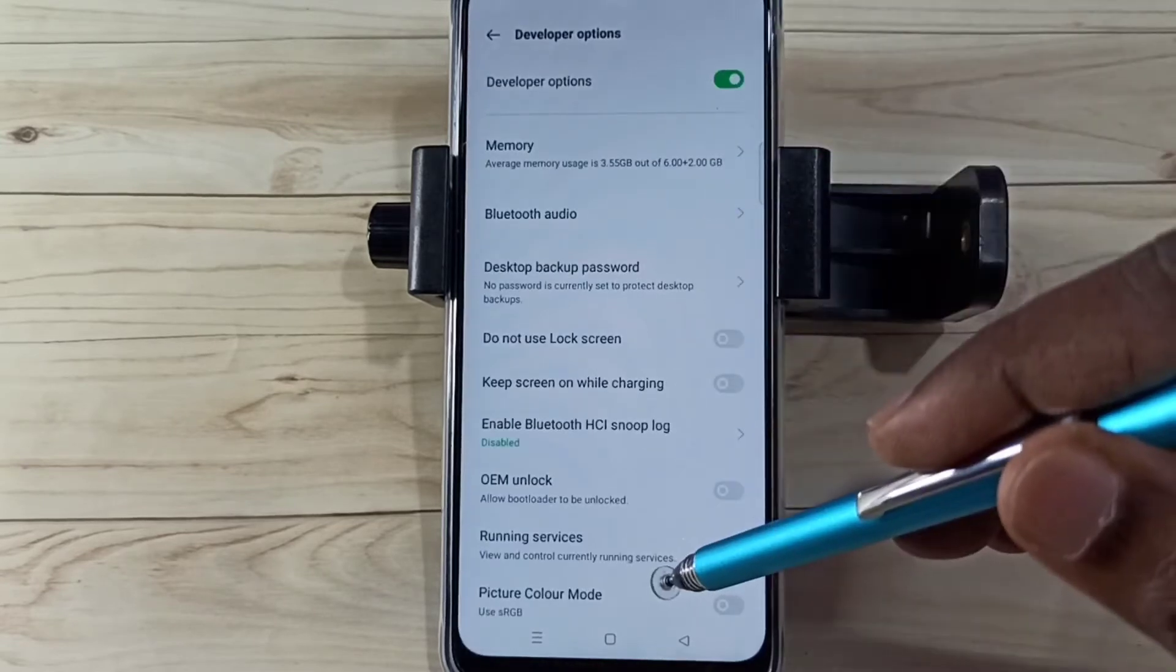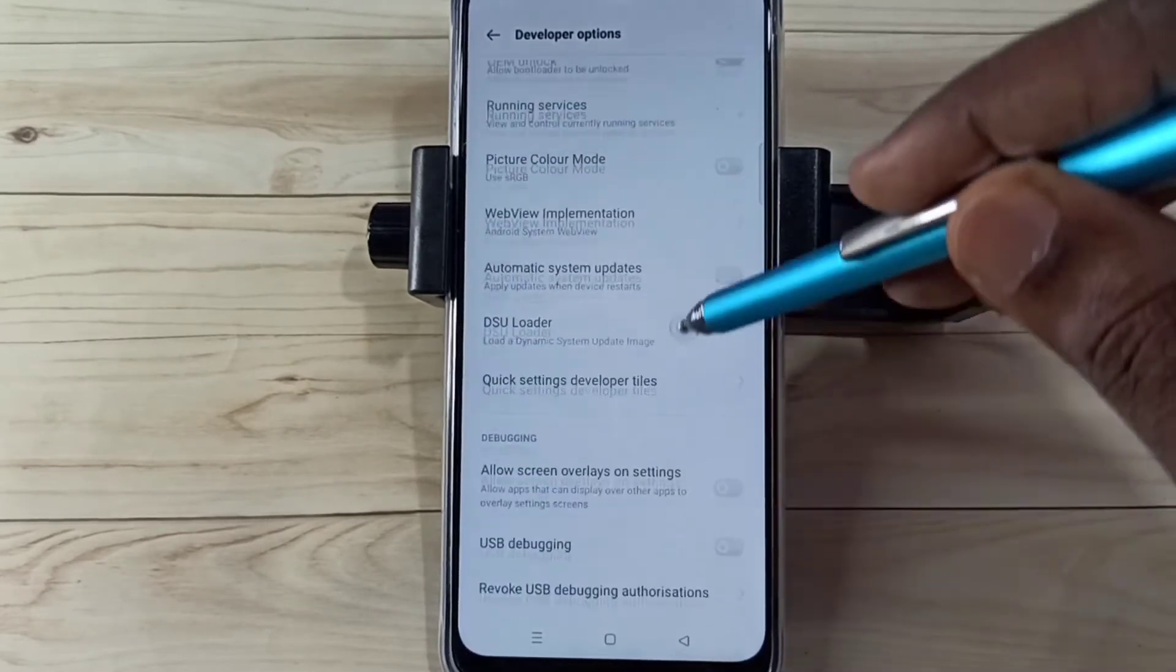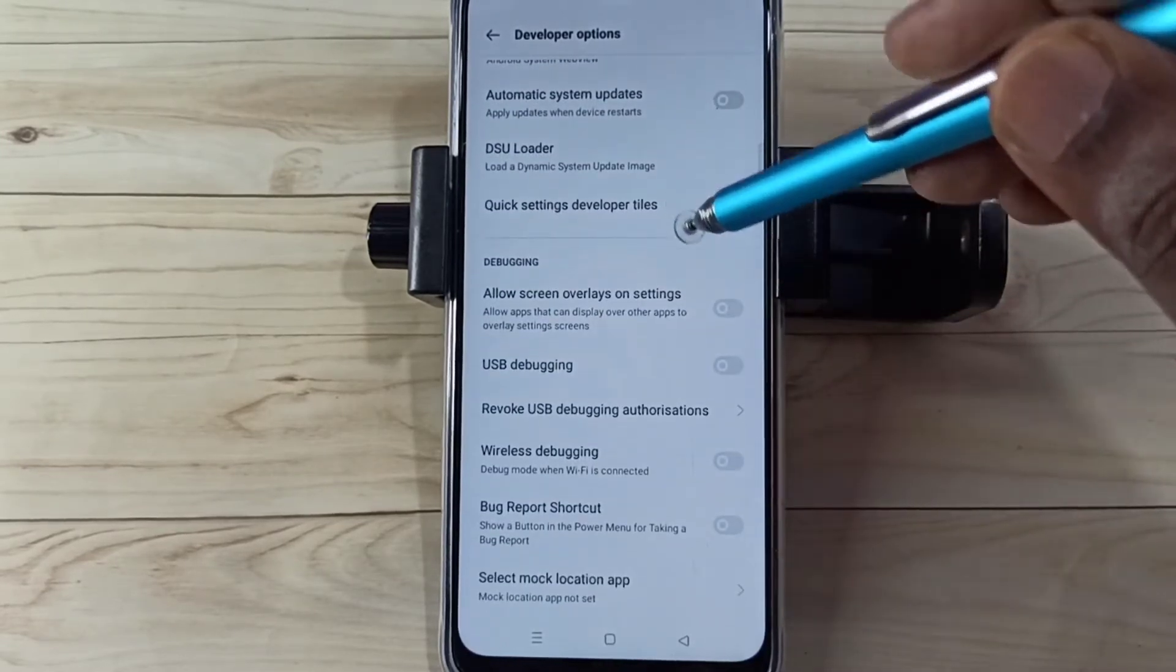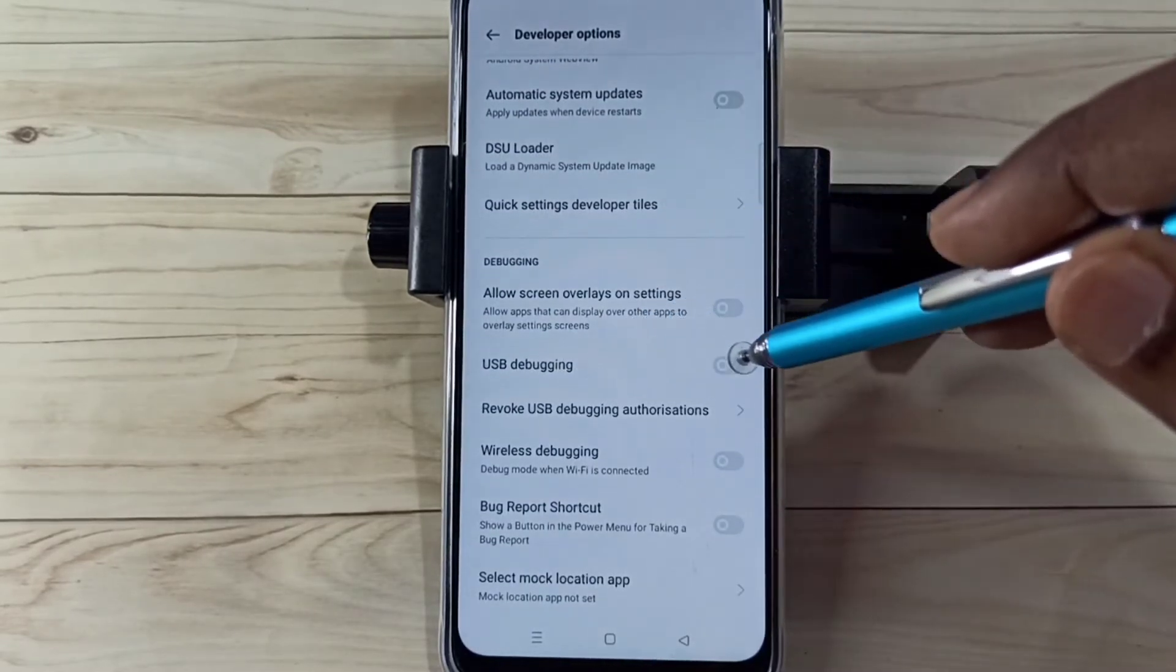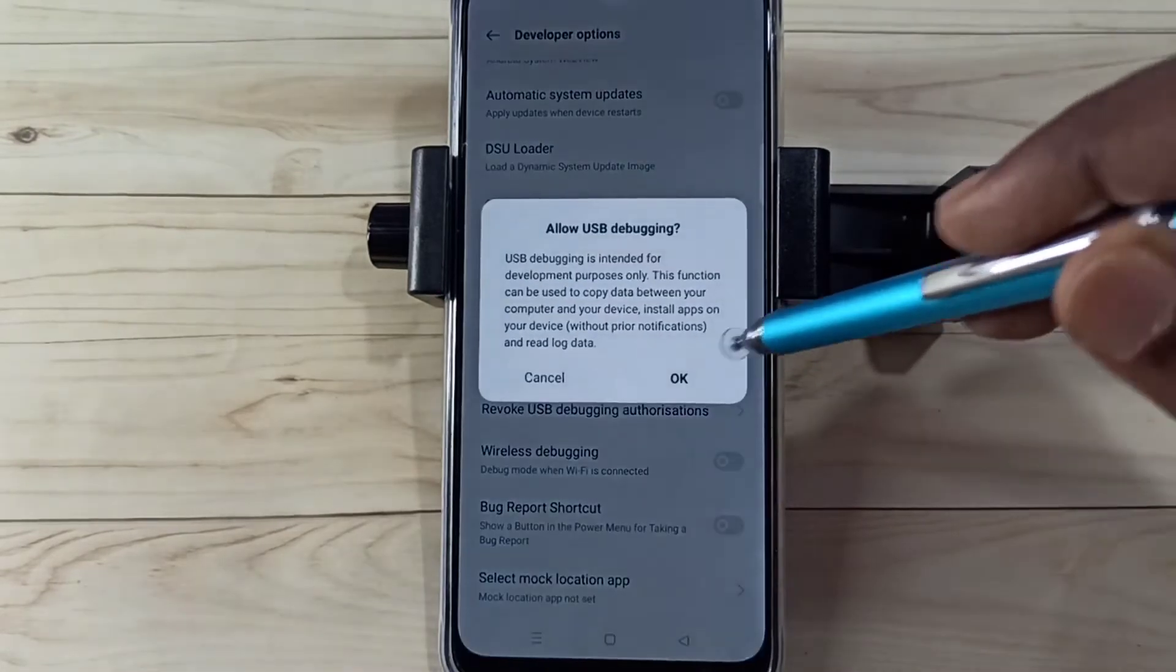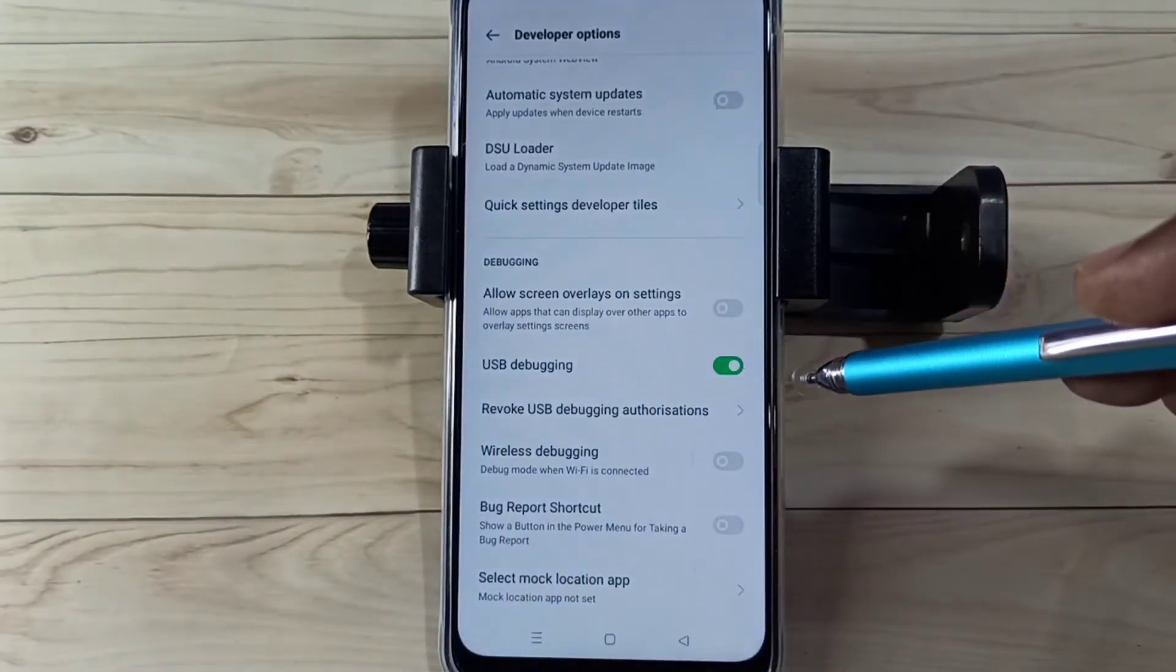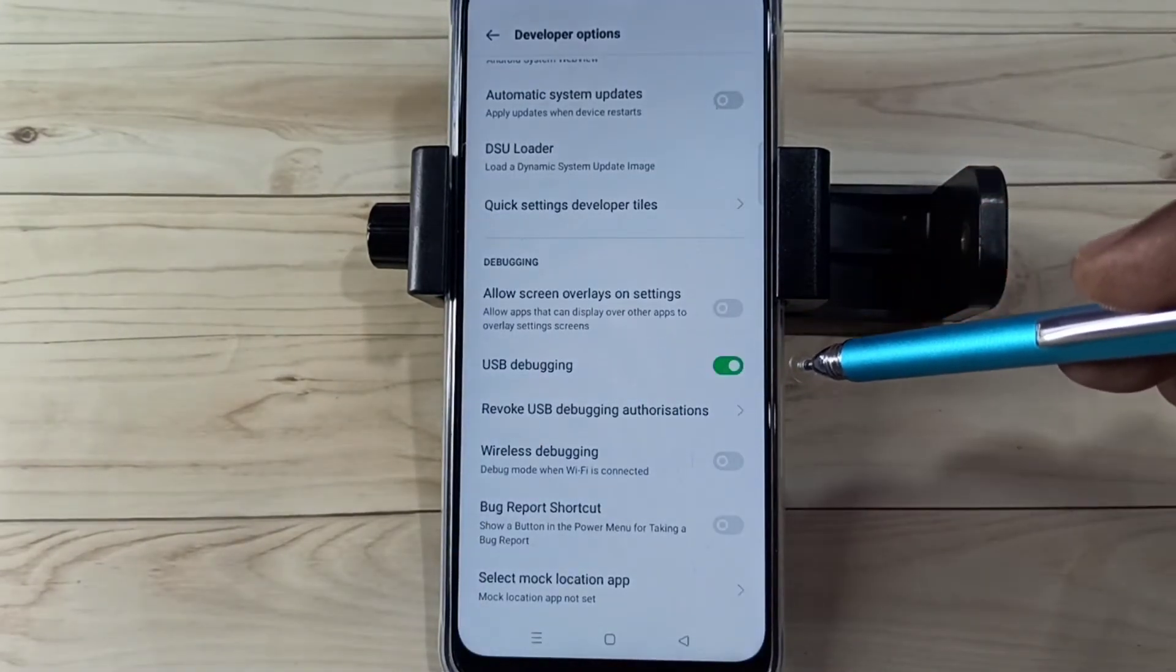So these are the developer options. From this list we need to find USB debugging mode. See here we can see USB debugging mode, tap here, then tap on OK. So now I have enabled USB debugging mode.